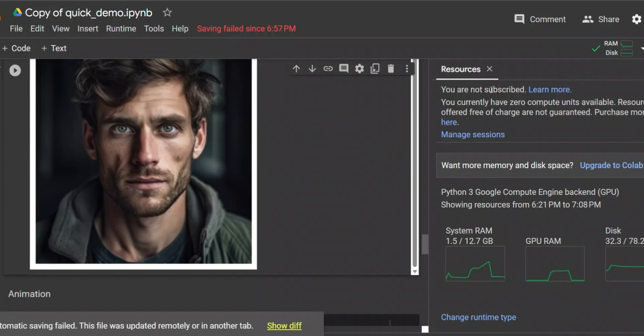When I was running SadTalker locally, my antivirus flagged some of the files — your mileage may vary, but I would recommend checking it out using Google Colab or Hugging Face Spaces. I hope you liked this video. Consider subscribing to the channel, thanks for watching, and see you in the next one.